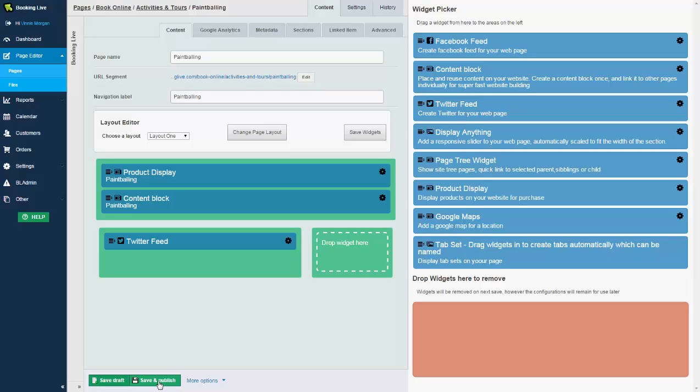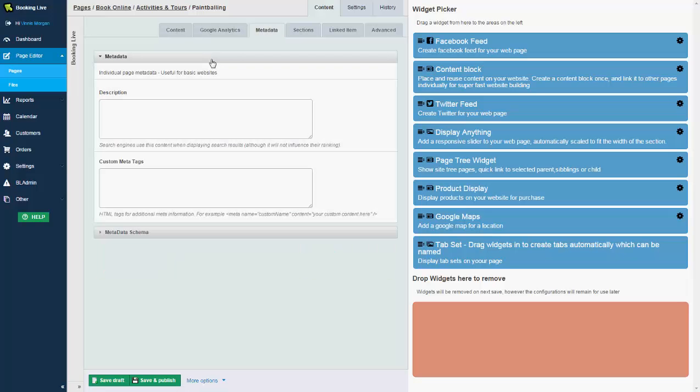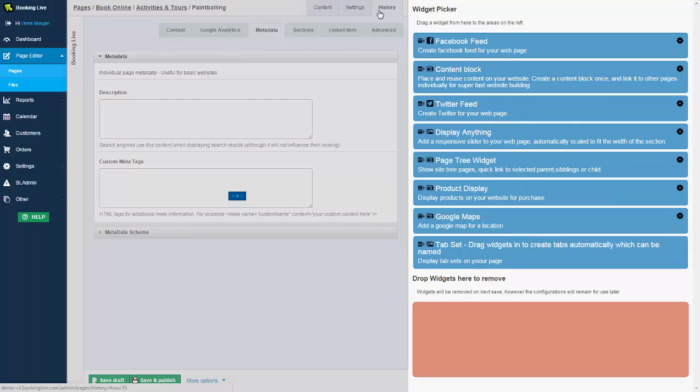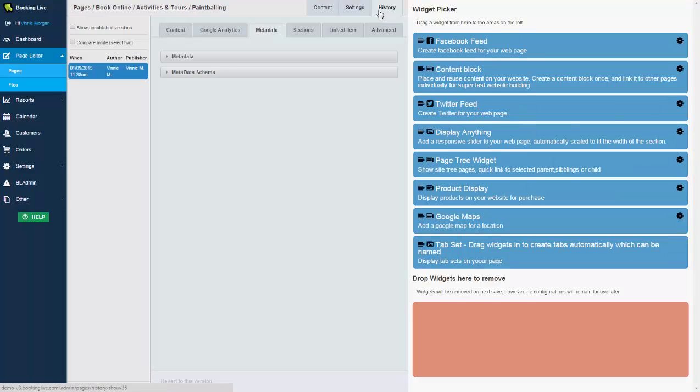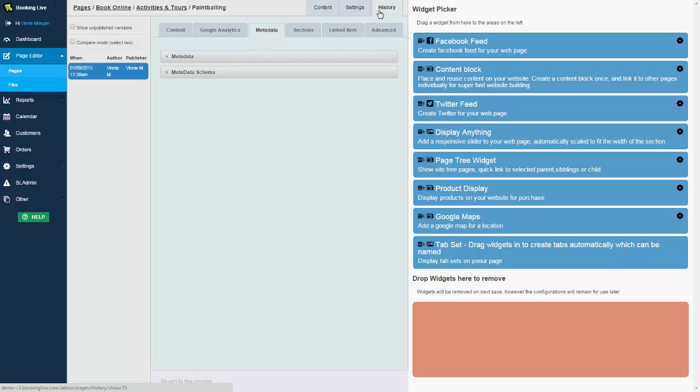You can modify the metadata, the page URL, and it auto generates a Google sitemap. You can also integrate it with Google Analytics, roll back the page version history at any time, and there's a whole bunch of other settings in here as part of the page editor. It also comes loaded with a file management repository system allowing you to upload documents and images that you might want to display online or as attachments within emails.